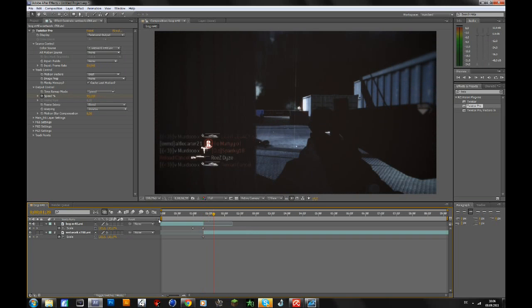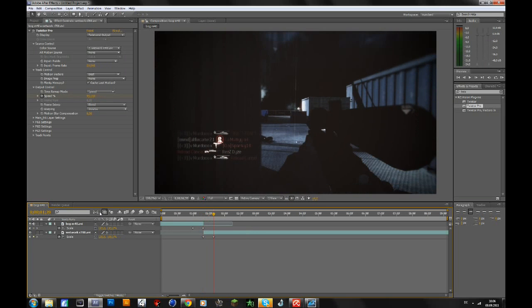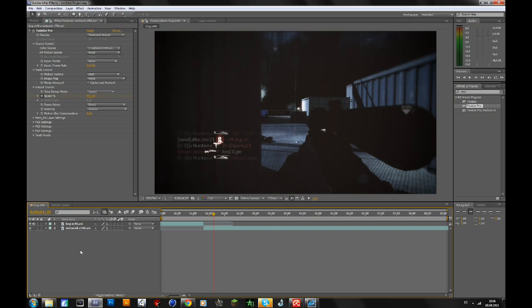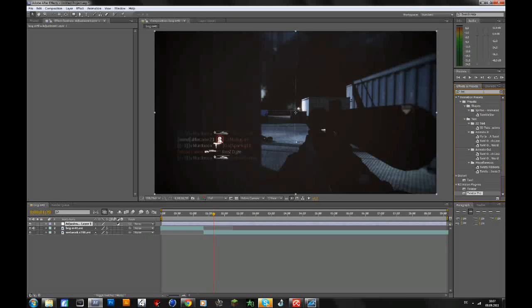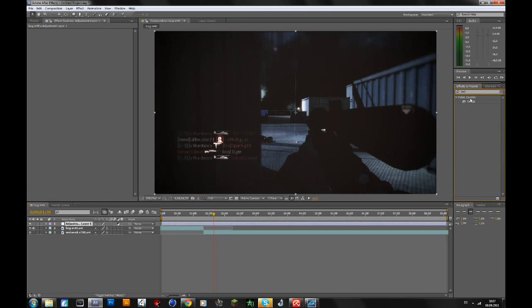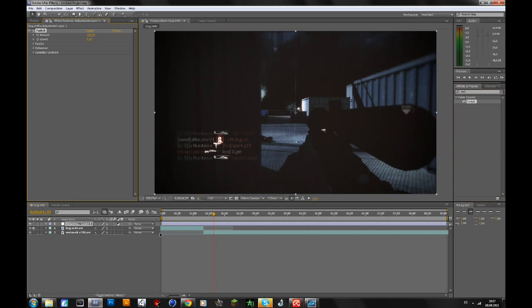Now it's time for the actual transition. We'll add that to an adjustment layer. Go to Layer, New, Adjustment Layer, or just press Ctrl+Alt+Y. Then add Twitch to the adjustment layer.